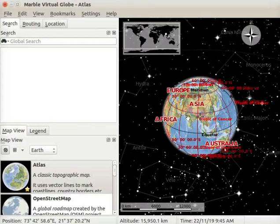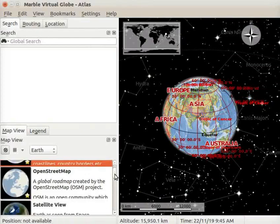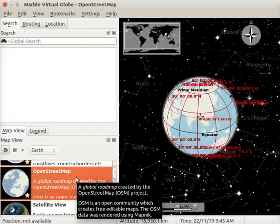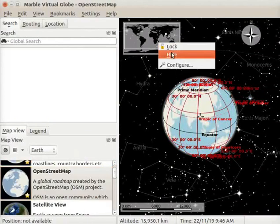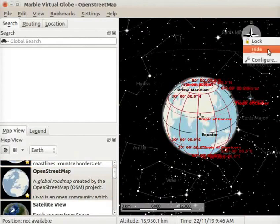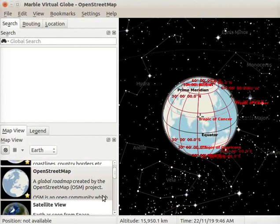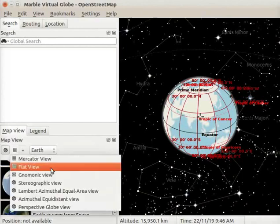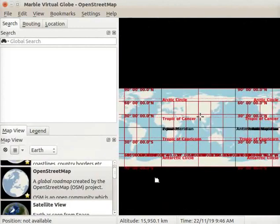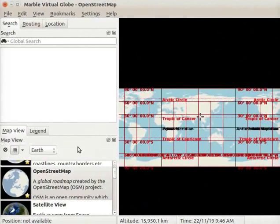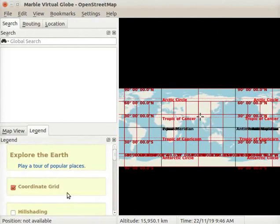I have opened the Marble interface. Go to Map View and select Open Street Map. I will hide the Overview Map, Compass, and Scale Bar for a better view of the map. I will select the Flat View option from the drop-down. Let us hide latitudes and longitudes for better visibility by going to the Legend panel and unchecking the Coordinate Grid checkbox.